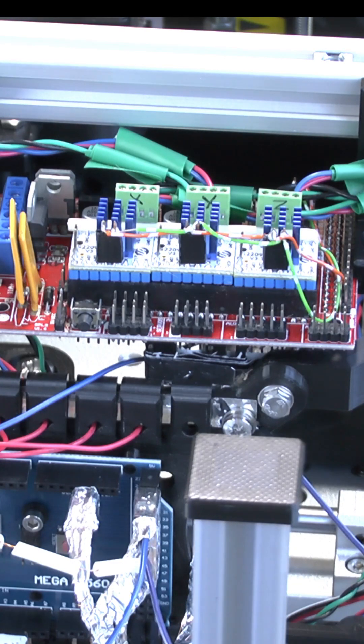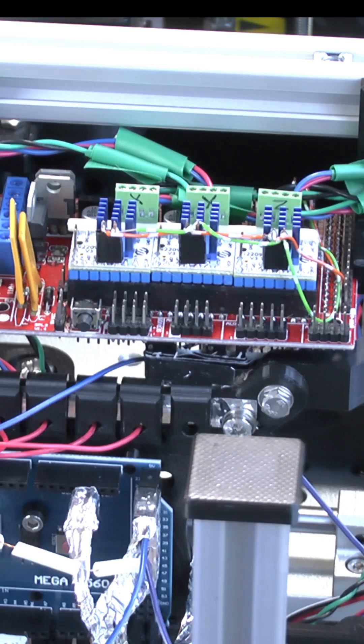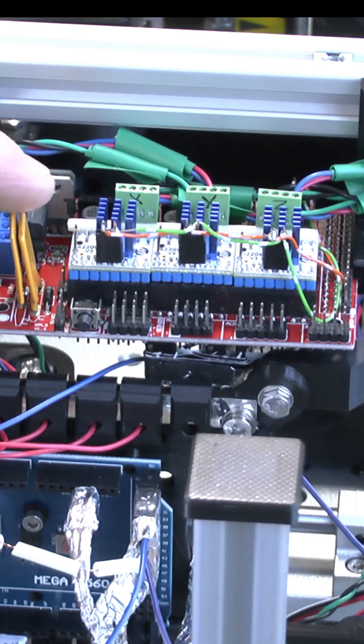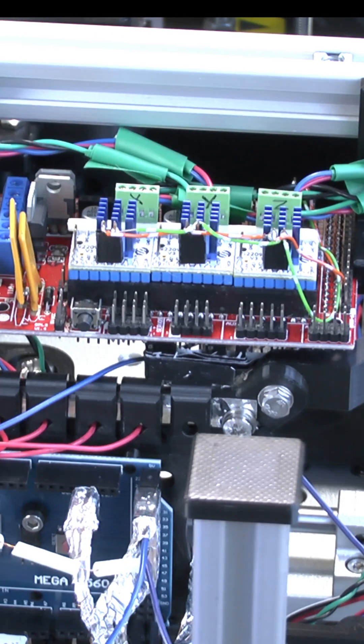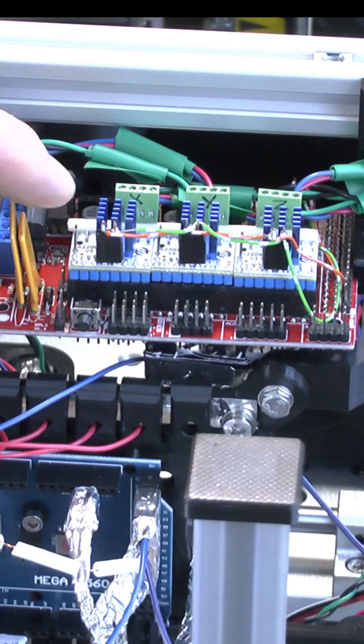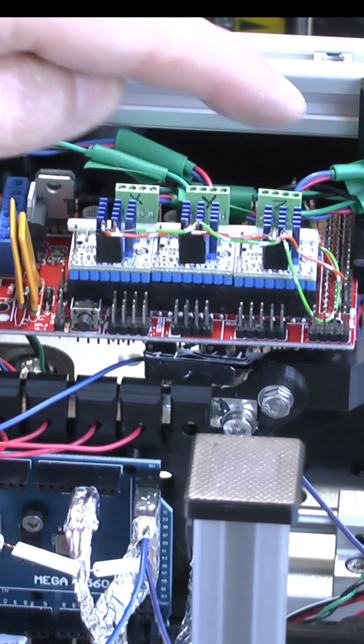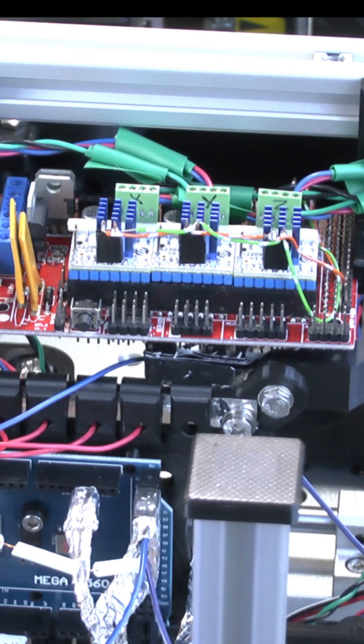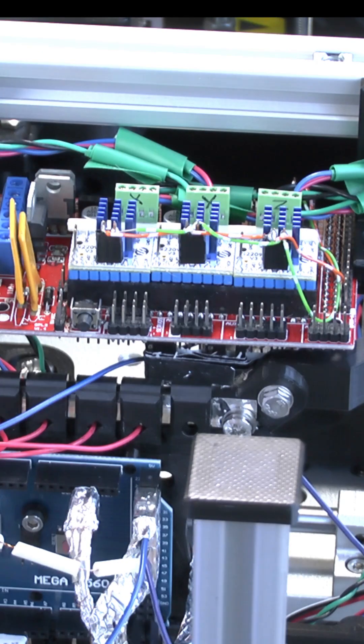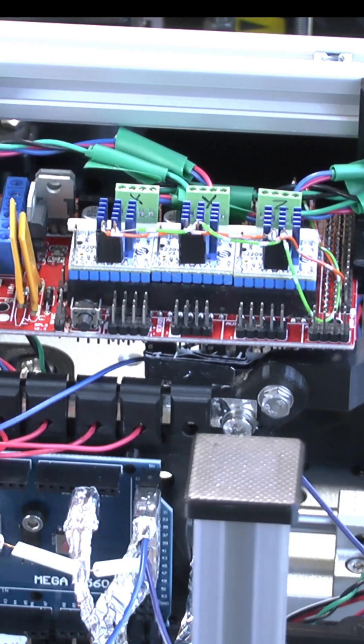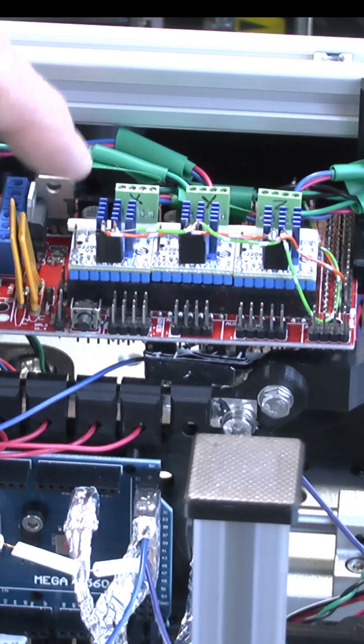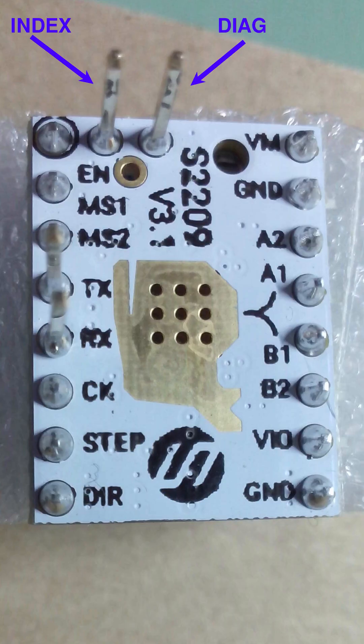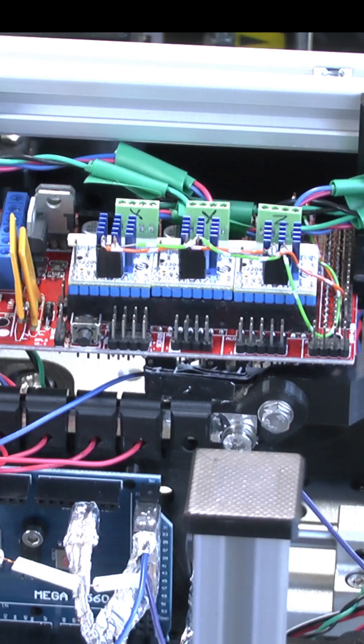The next safety feature is getting diagnostic information from these drivers using the Diag pin. And the Diag pin on these particular drivers is this pin over here. But if you have a different version of this StepStick breakout board, then your Diag pin may be somewhere else.